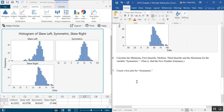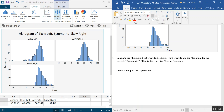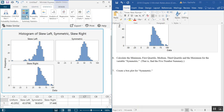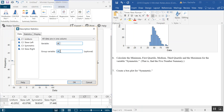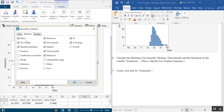Now we're going to do something similar for numbers six and seven — the five number summary and then the box plot. Let's make the five number summary for the symmetric variable and also for all the variables so we can compare what we observed in number five. So we go back to Statistics, down to Describe, and hit Descriptive Statistics. All data are in one column, so let's select Symmetric. Then go to Statistics and deselect everything not in the five number summary — we don't need the mean, standard error, standard deviation, or sample size counts. Just these middle five. Hit OK.